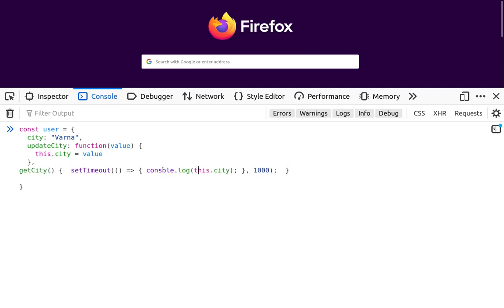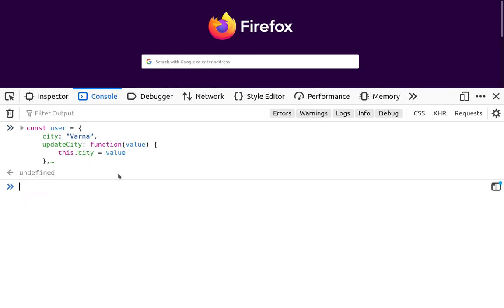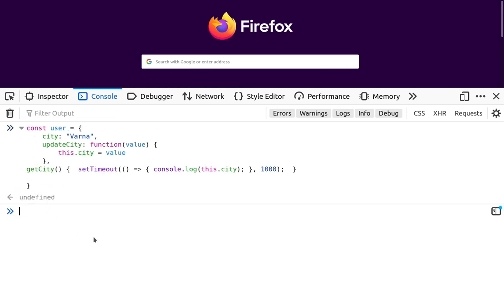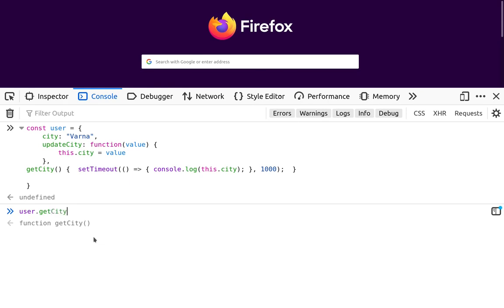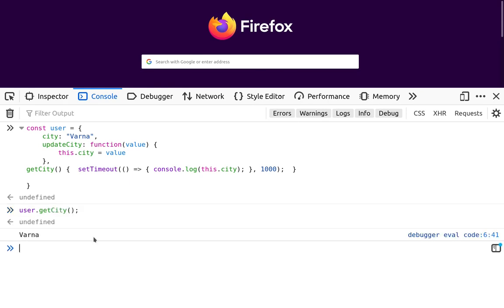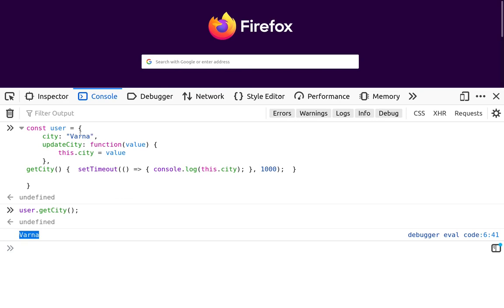So this function will actually display the value of the current user city after one second. Defined this way, we can issue user.getCity, and we should be able to see after one second that we get the value.